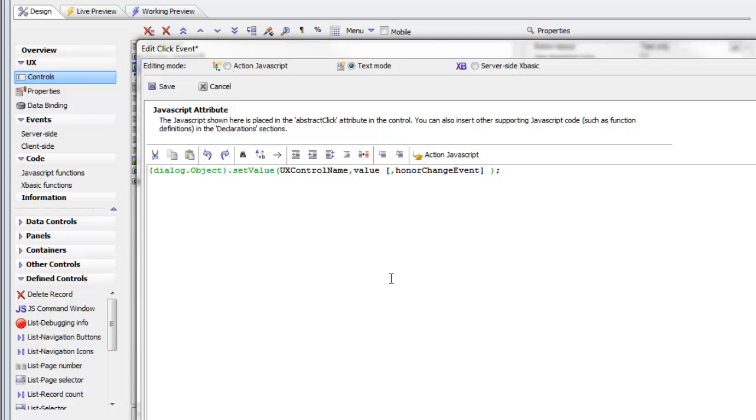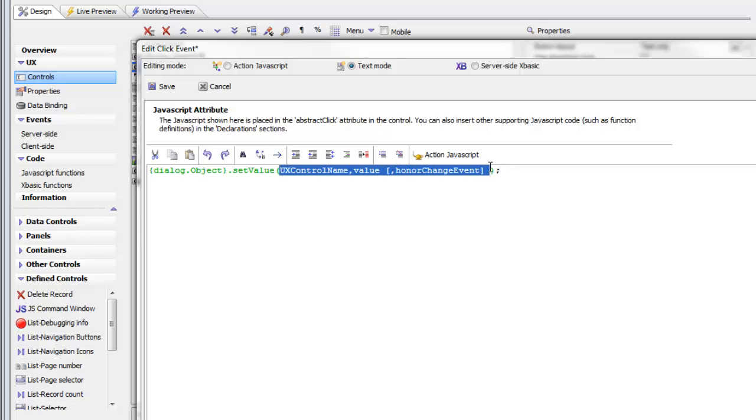You can see that the method got inserted for us, and the syntax for the method is shown. Let's go ahead and delete what we have there. Now we have nothing shown.